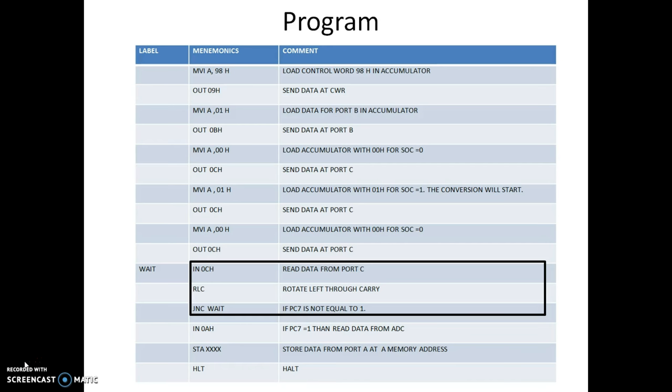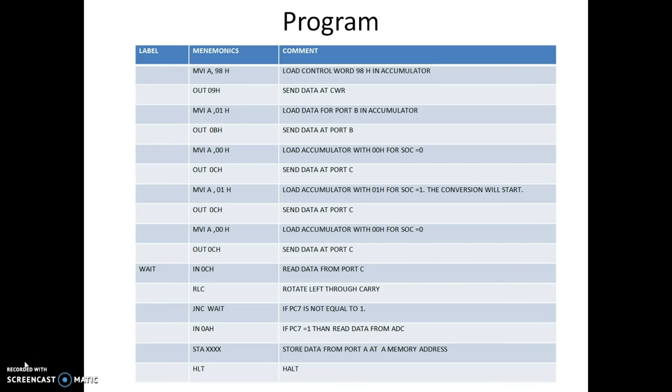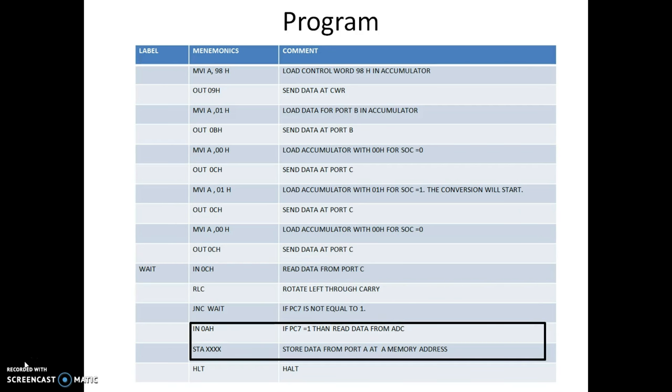Here the command I am using is jump on no carry. That is, if the PC7 pin does not become 1, we are supposed to jump to the label wait. Wait is the label I am using to indicate the address in the program where I want my program to jump back and read again from port C. When the data from port C becomes 1, we will come out of this loop. Now the data from port A is brought into the accumulator from where it can be stored to any location in memory.